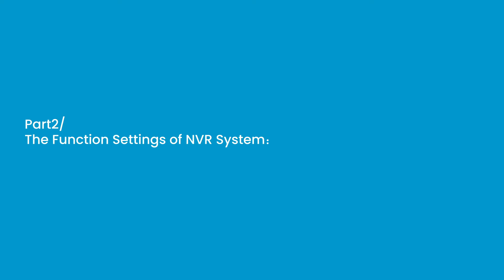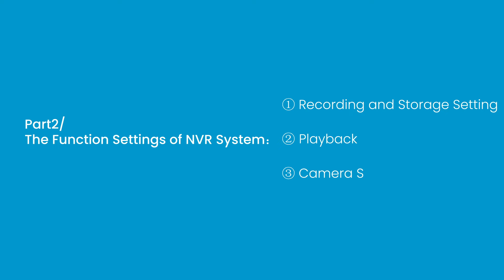Part 2: The Function Settings of NVR System. 1. Recording and Storage Setting, 2. Playback, 3. Camera Setting.